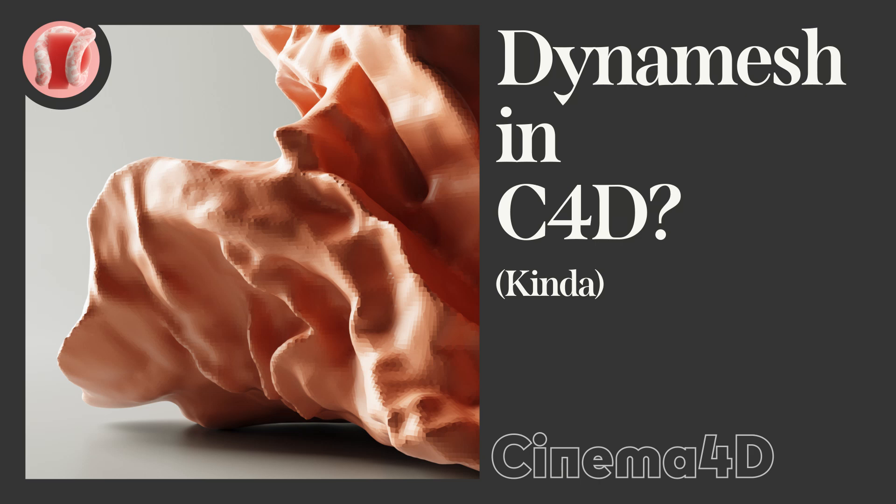Hey, this is Guy from New Plastic, and this is a super quick tip about how to sculpt using something very similar to Dynamesh in ZBrush.